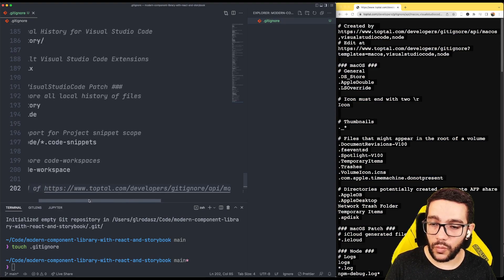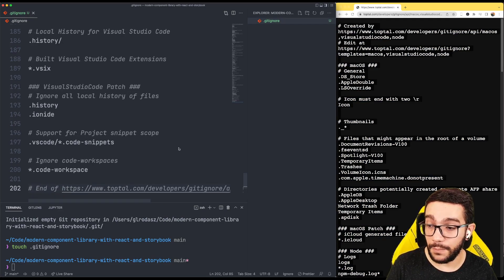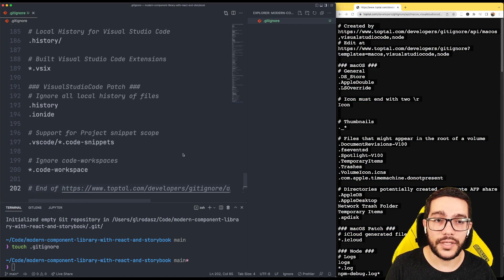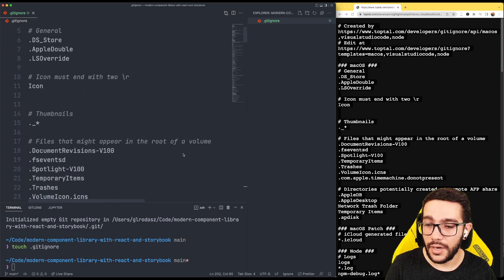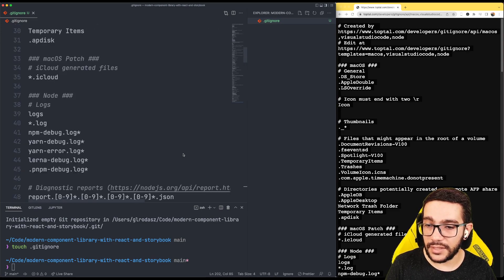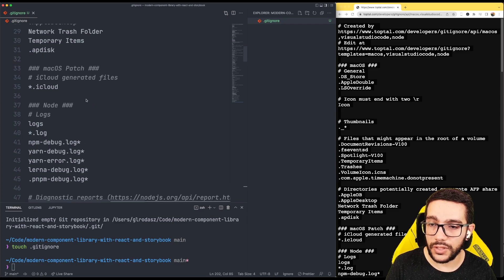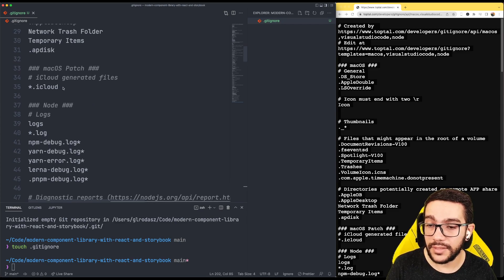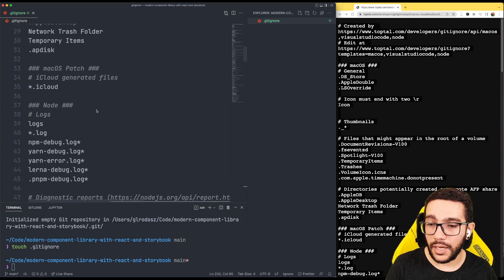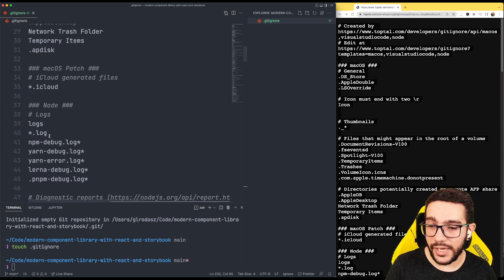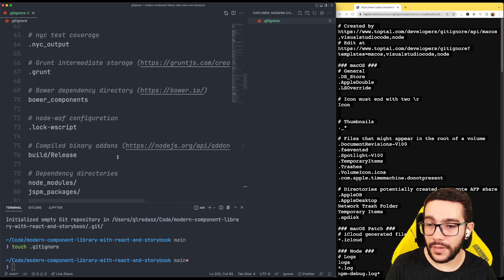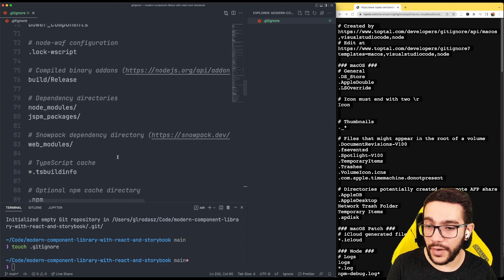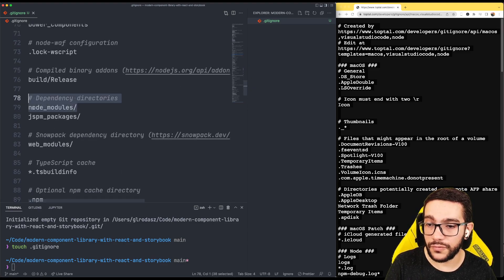In that way, I have a pretty nice base for my .gitignore file. For instance, if we go to the Mac section, we're ignoring all those iCloud files that I don't want to have. And in the Node.js section, we have the logs and, of course, we'll see the node_modules folder.